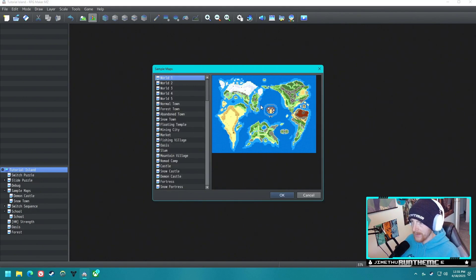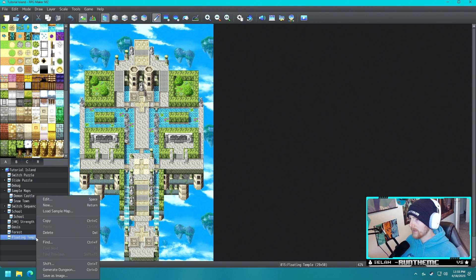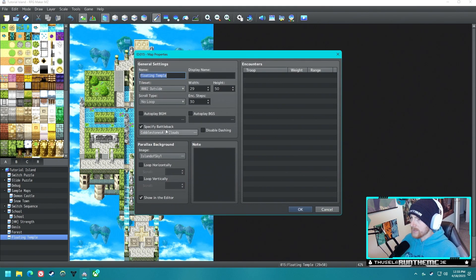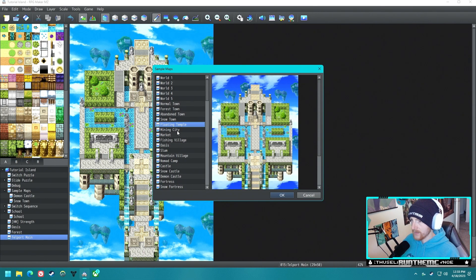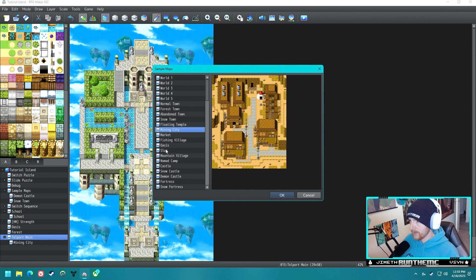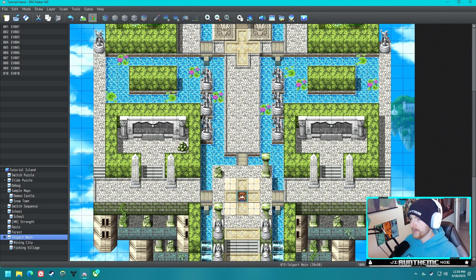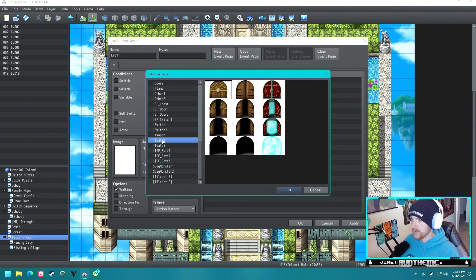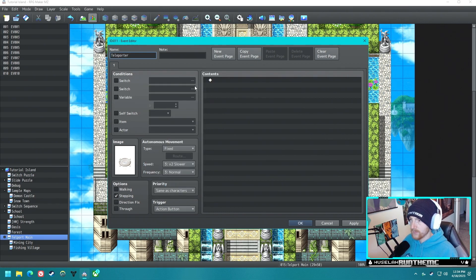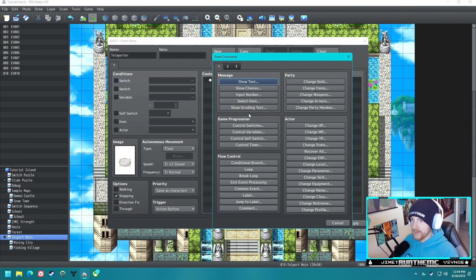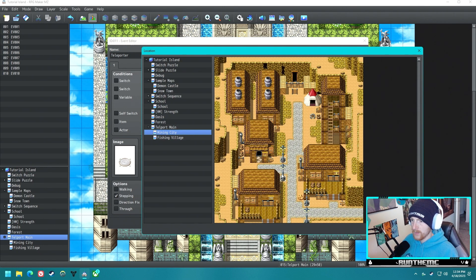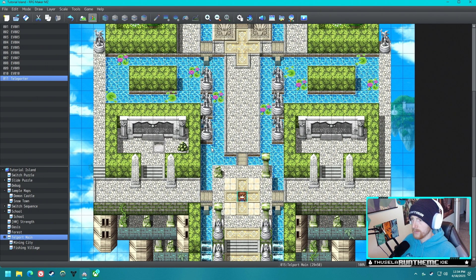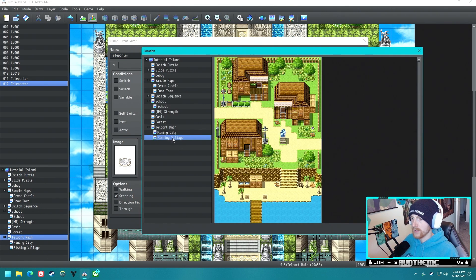Let's go ahead and load a sample world map. We'll use this and put little teleporter pads on it. Let's edit this — we'll rename it 'Teleport Main' and put two sample maps in here: a Mining City and a Fishing Village. We'll make an event that takes you to one of the towns. I want to turn on stepping to see what the animation looks like, then have it transfer the player to the Mining City. For the other one we'll copy, paste, and have it teleport to the Fishing Village instead.